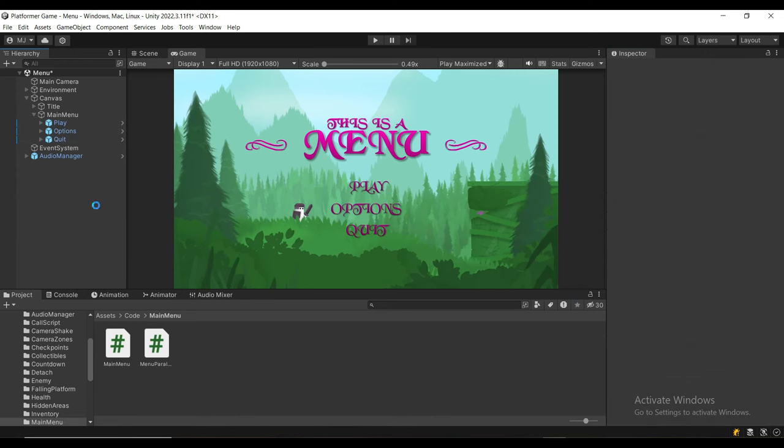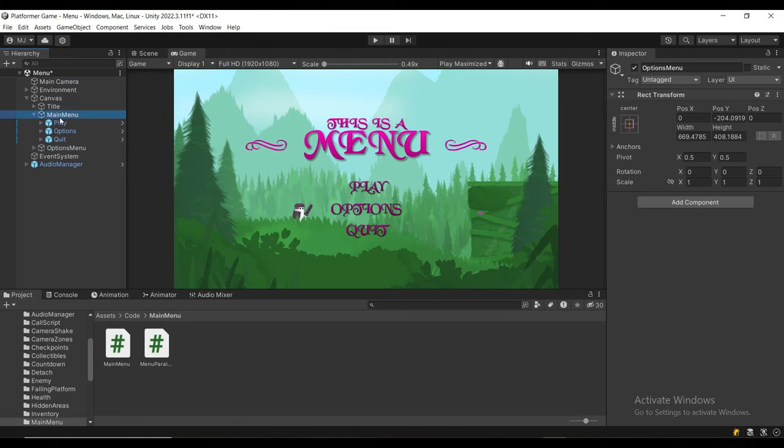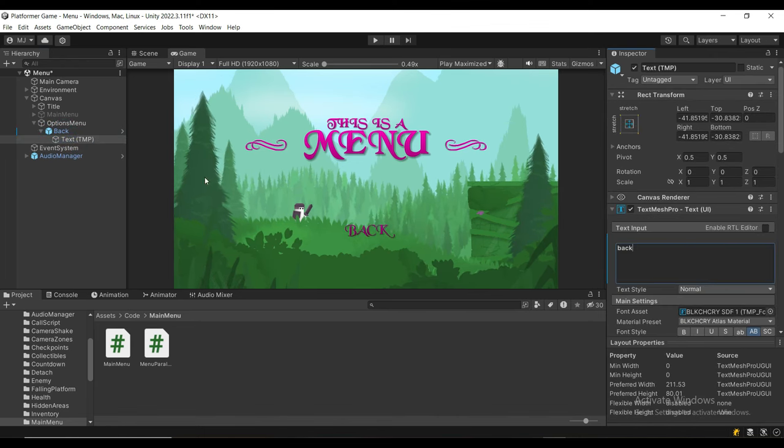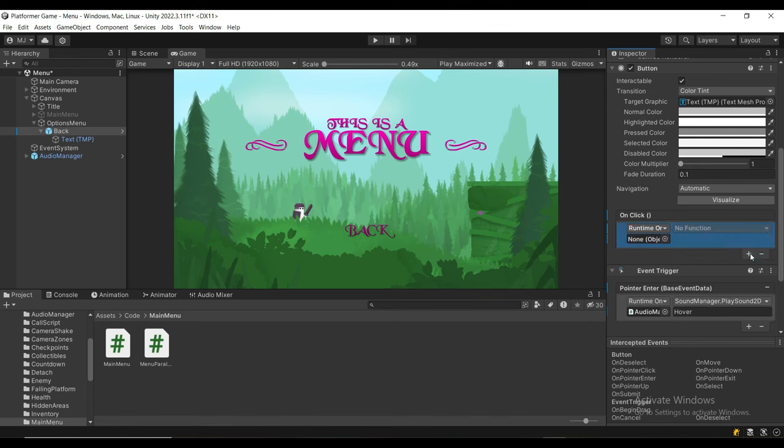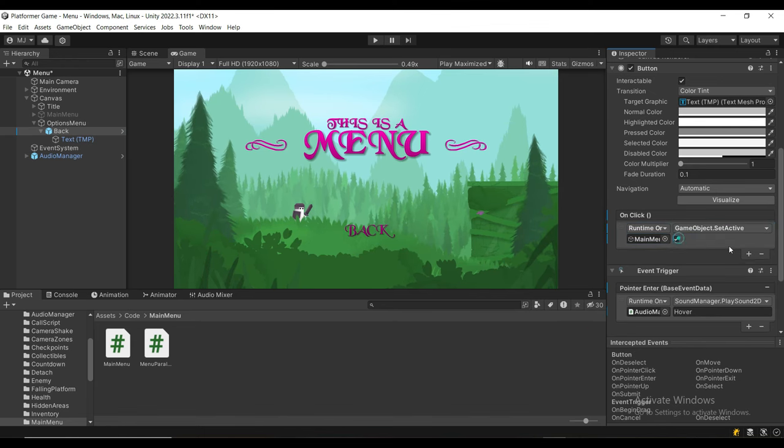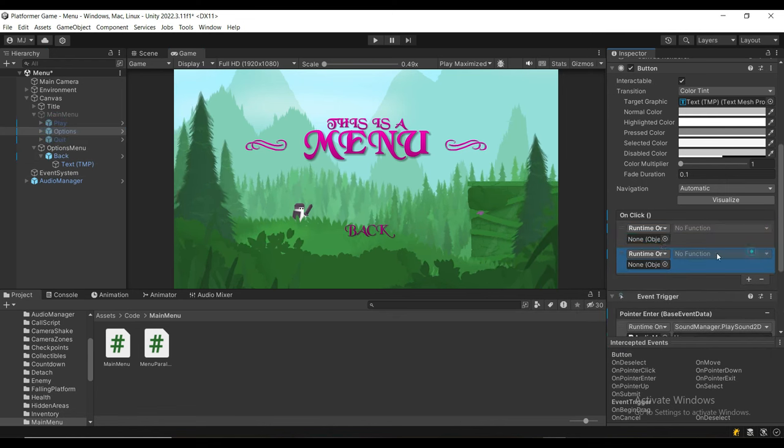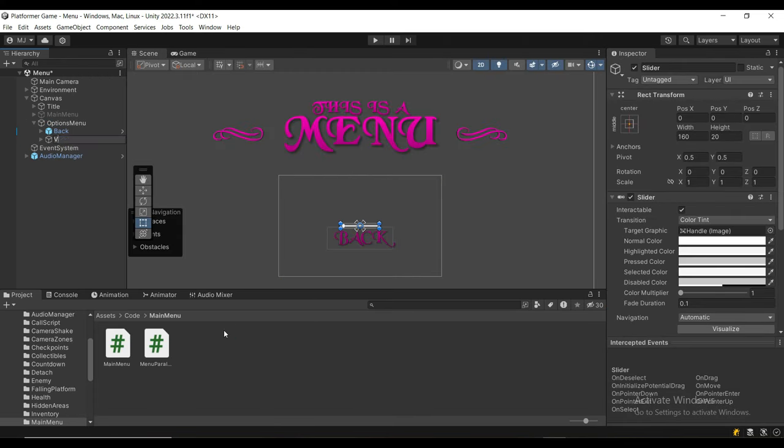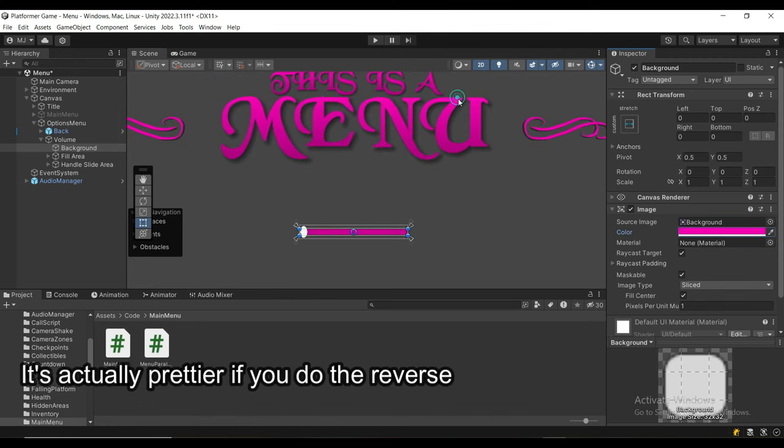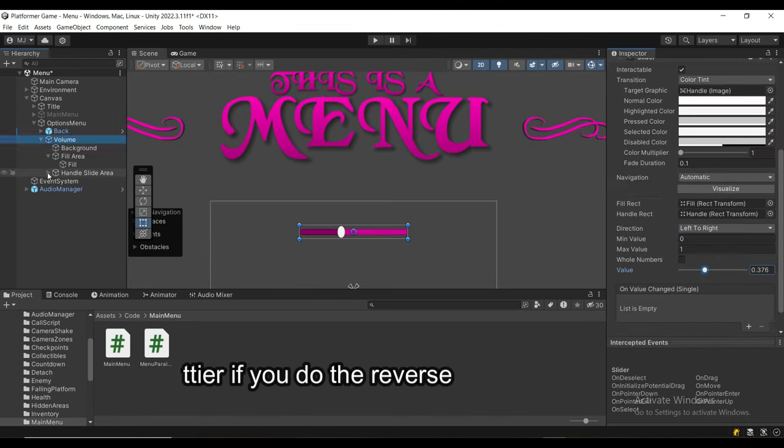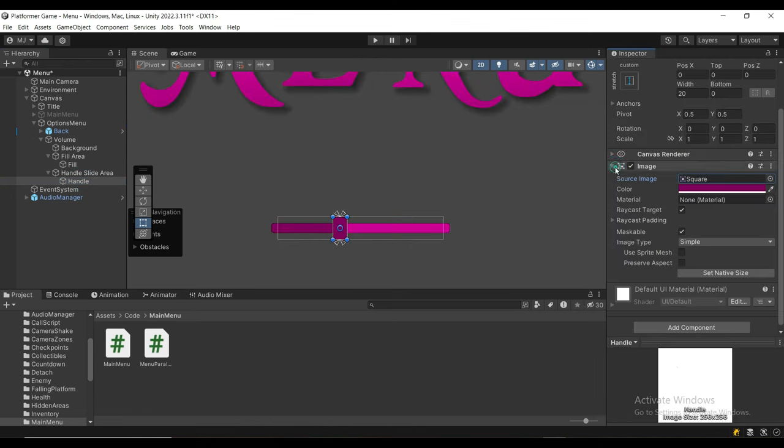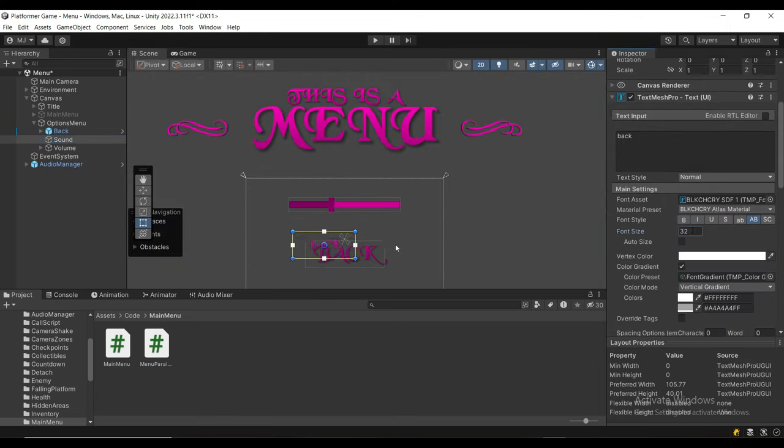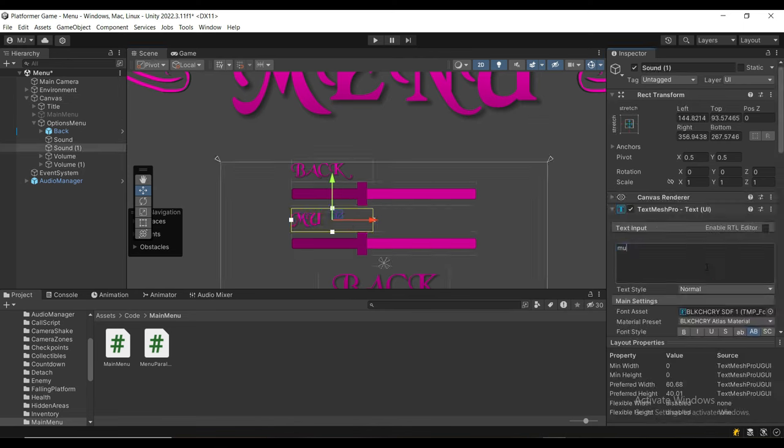Next, I'm going to duplicate the main menu, rename it to the options menu, delete the play and options buttons, and rename the quit button to the back button. On the onClick event on the back button, instead of quitting the game, we're going to enable the main menu game object and disable the options menu game object. Then we're going to do the same on the options button but in reverse. Finally, I'm going to create a UI slider, scale it up, set the background color to a lighter color, set the fill area to a darker color, change the knob sprite to a square, duplicate the text, write 'music' and 'sound', and duplicate it for the music as well.